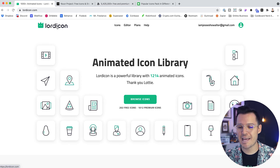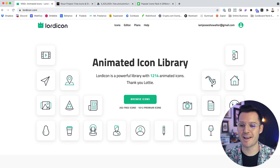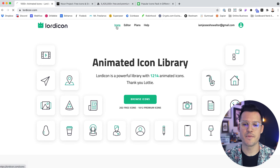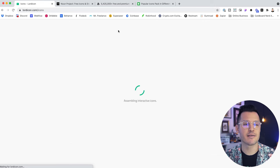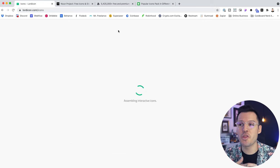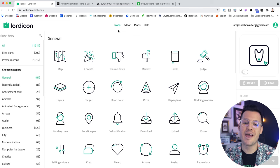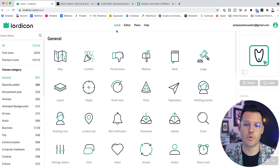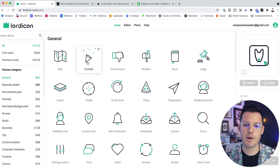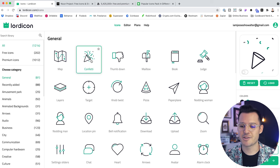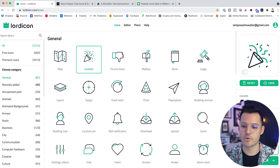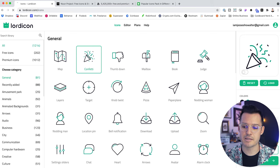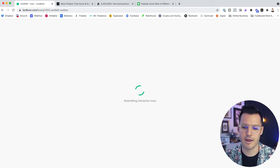Lord Icon is great because it's an animated icon library with over 1,200 animated icons. You can roll over them and get animations for each one. You can search through all the icons, edit them, download them, customize them, and then embed them into your projects, whether that's a mobile project or a website project. So maybe I really love this confetti icon — I can add it to a collection, download it, or take it to the full editor, which I'm going to do right now.